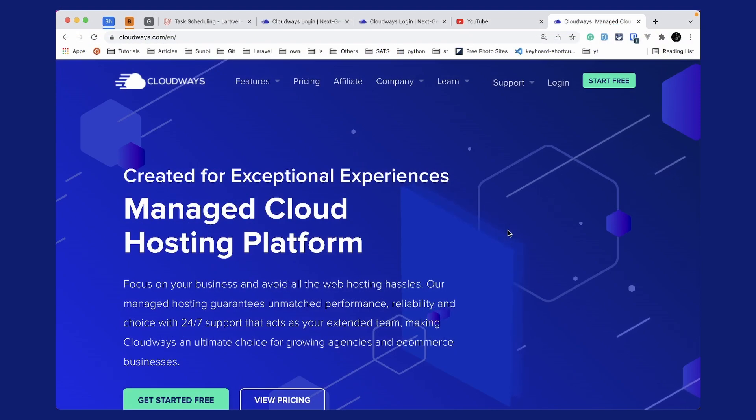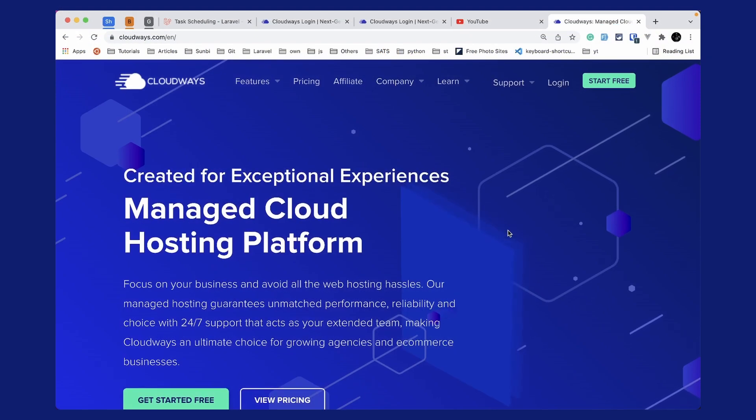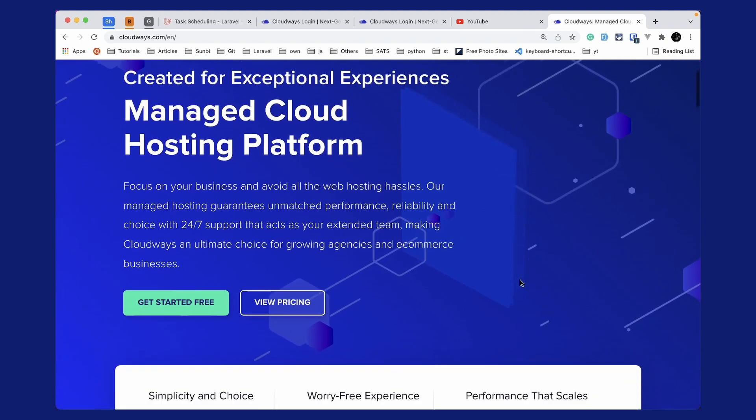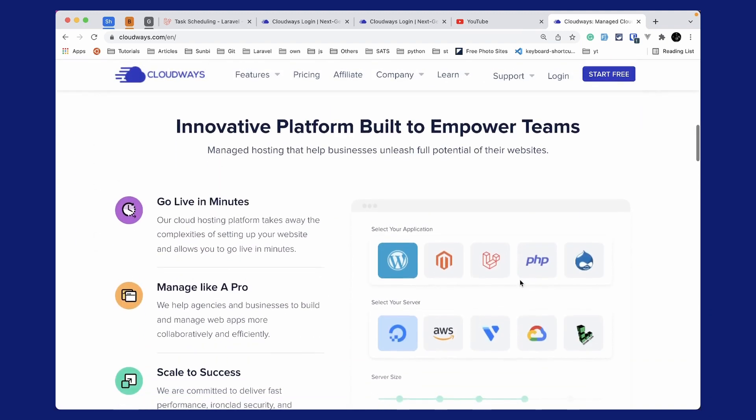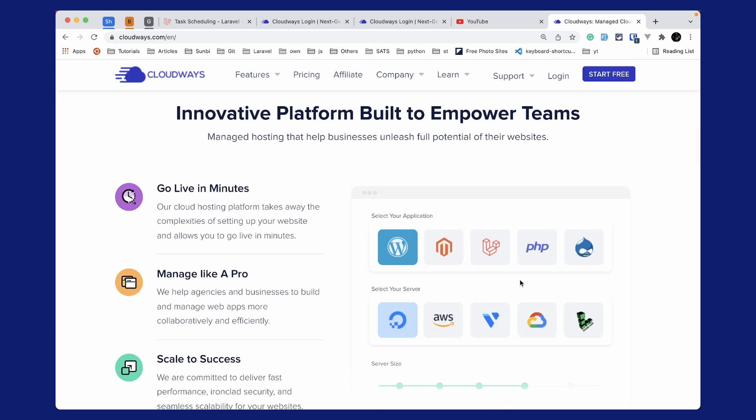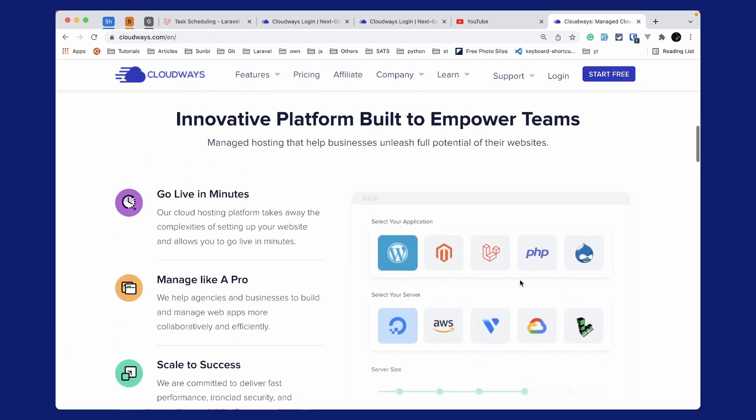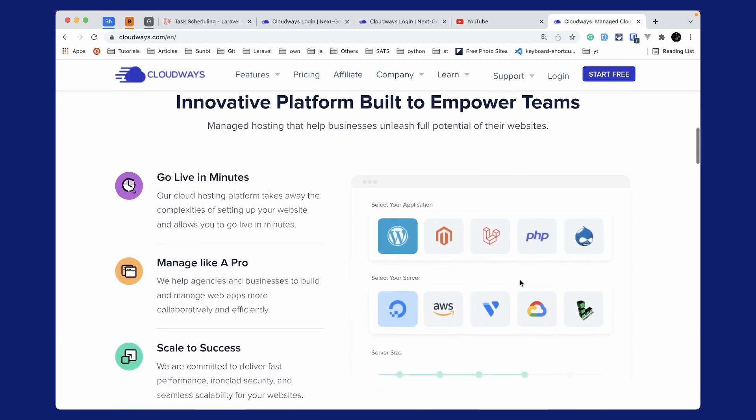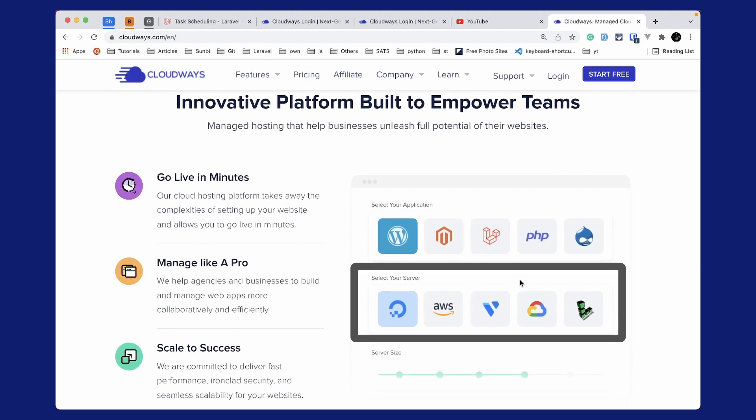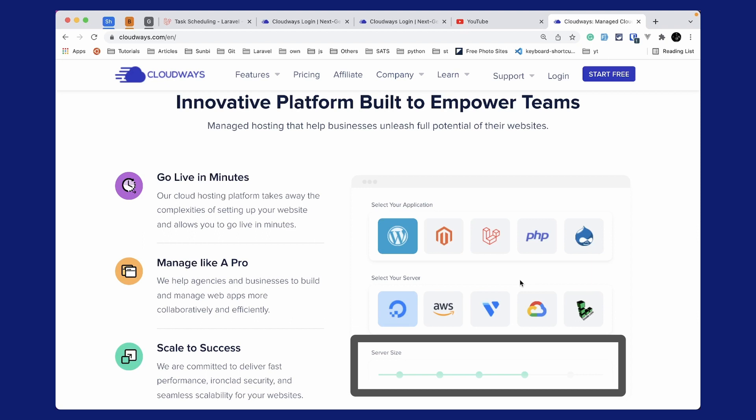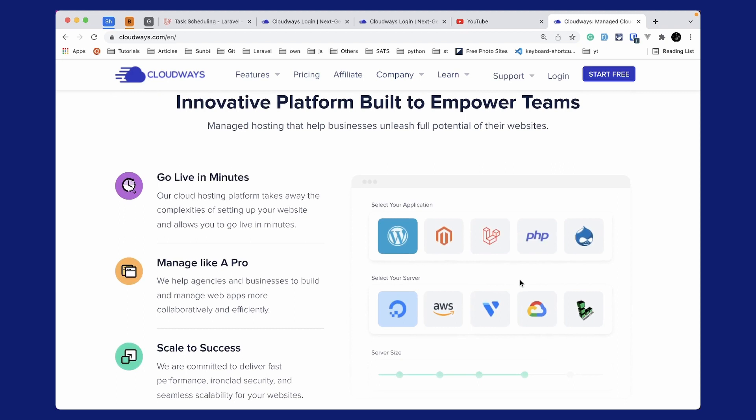Cloudways is a managed cloud hosting platform which focuses on your business and avoids all the web hosting hassles. Cloudways will take care of server setup for you, and you can go live in minutes. Using Cloudways, you can select any of these applications like WordPress, Laravel, PHP, etc., and host them on any server like Digital Ocean, AWS, Vultr, Google Cloud, or Linode. You can also scale your server size as you need using the simple and easy user interface. Use the link below to subscribe to Cloudways and you'll get $15 as a credit. You can use that $15 to set up a basic server, and it will last you almost a month, which means you're getting one month free.